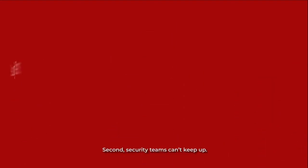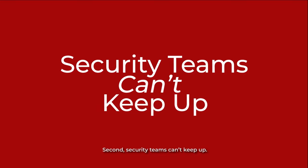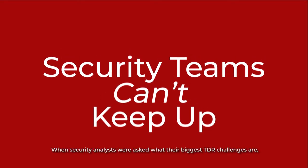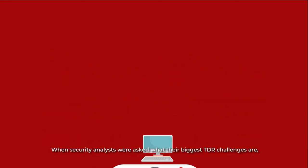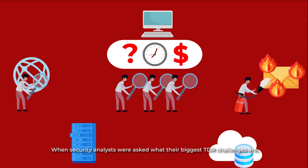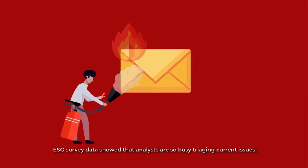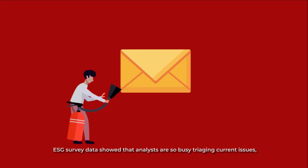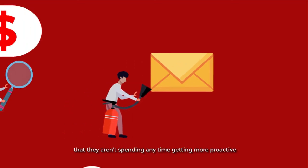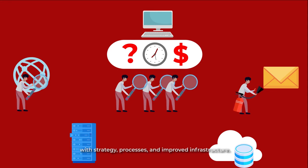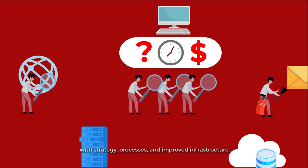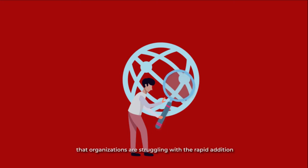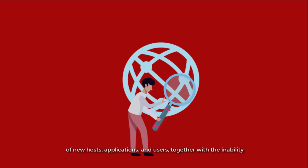Second, security teams can't keep up. When security analysts were asked what their biggest TDR challenges are, ESG survey data showed that analysts are so busy triaging current issues that they aren't spending any time getting more proactive with strategy, processes, and improved infrastructure.